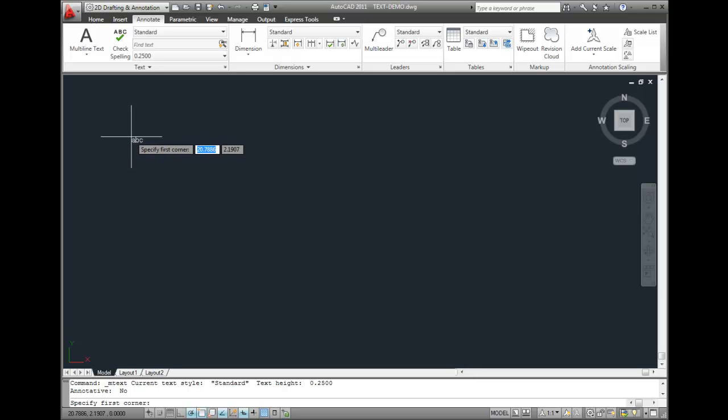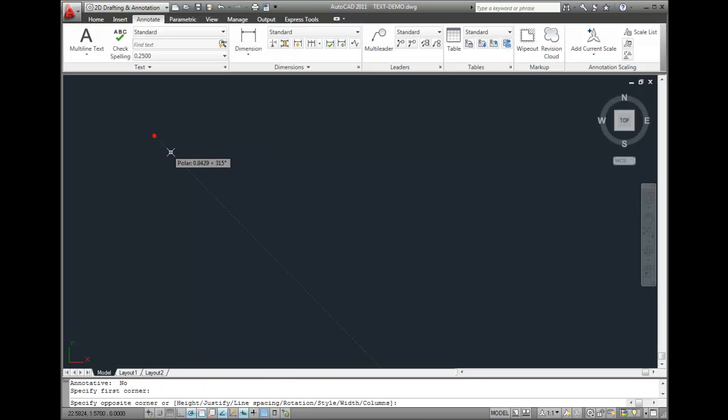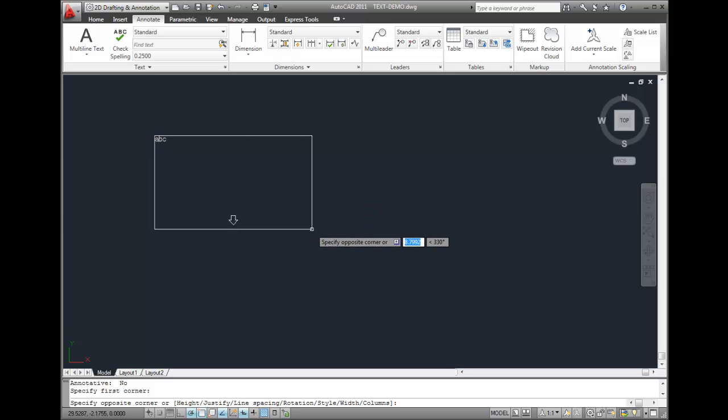When you create multiline text, you first determine the paragraph's boundary by specifying the opposite corners of a rectangle. Notice that AutoCAD prompts you to specify the first corner. I'll click to specify one corner. Then AutoCAD prompts me to select the opposite corner.